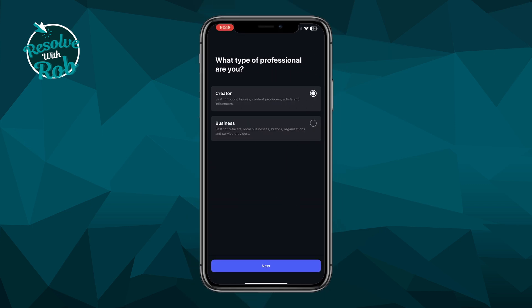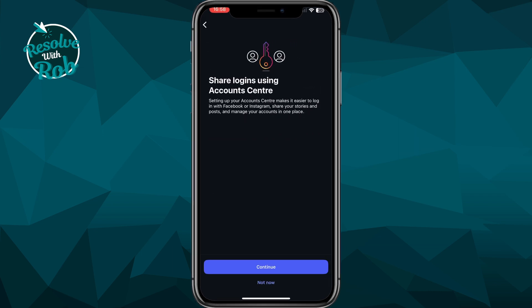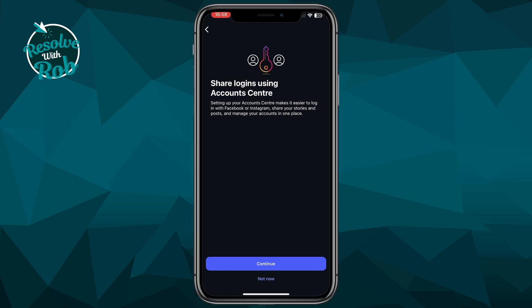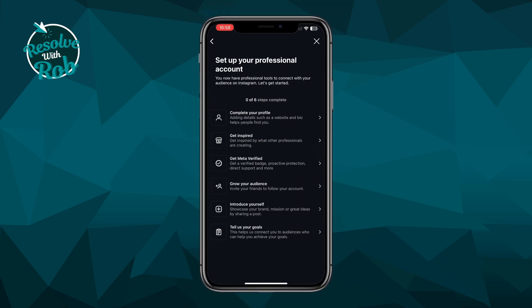Now on this screen you can select whether you're a creator or a business, though whichever one you choose you'll still be able to connect a Facebook page, so don't worry about that. I'll just keep mine as creator and select next. Then you'll see share logins using account center — this could be useful to turn on later if you're interested, though for this tutorial we'll just select not now from the bottom.